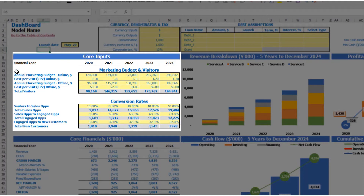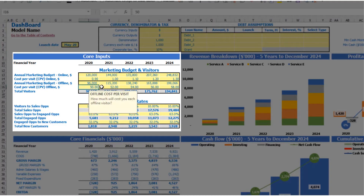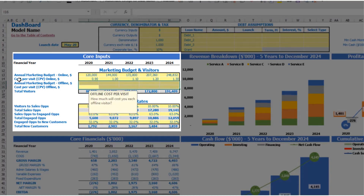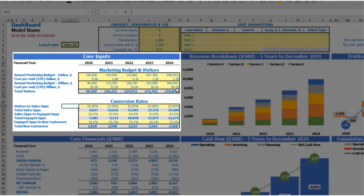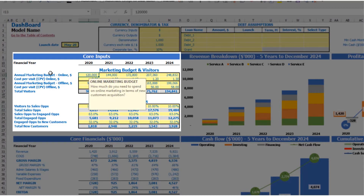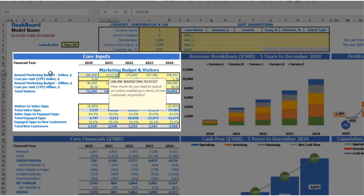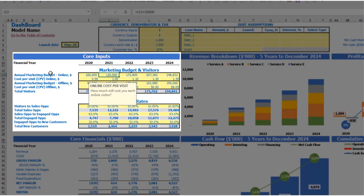The next step is to set up your marketing budget and visitors assumptions. You have two options in the model: online marketing and offline marketing. If you don't need offline marketing, you can just clear the cells and have only online marketing. If you need both, just adjust these assumptions as needed. For online marketing you can put an annual marketing budget — for example, one hundred thousand dollars — and each next year it will be an additional twenty thousand dollars.